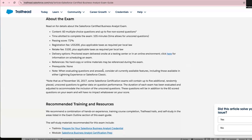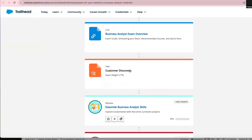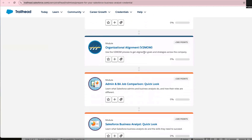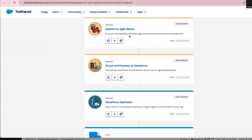They've also given recommended training and resources. To pass this exam, you need to know certain modules — this is all self-study. They have a training academy called Trailhead Academy, but they also have free resources totaling about 20 hours. You need to know essential business analysis skills, business performance basics, and agile basics — specifically how agile is integrated into Salesforce, and how Scrum is used within Salesforce.